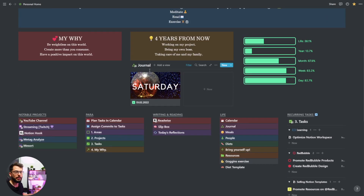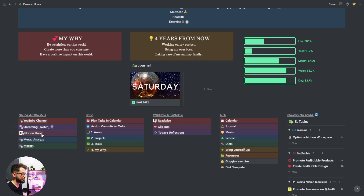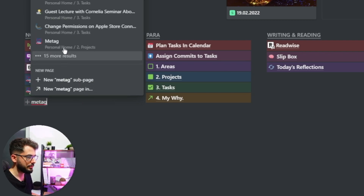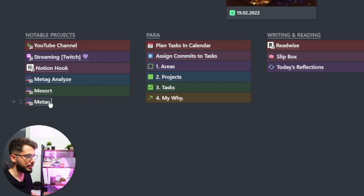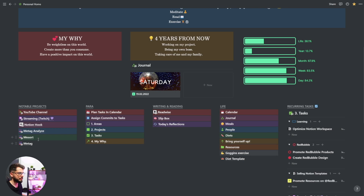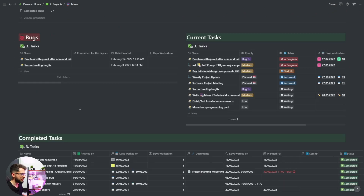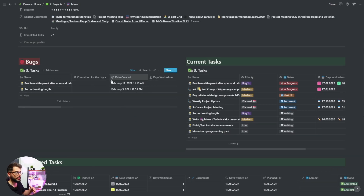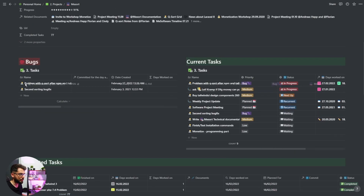Below is a list: notable projects, parallel system, writing and reading, and life. Notable projects lets me jump very quickly to the projects I'm currently working on. I can link pages on the go — for example, here's another project I just finished. Inside I can see comments, and there are bugs, current tasks and completed tasks. When a bug is done I move it to completed and it disappears.